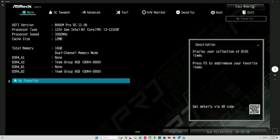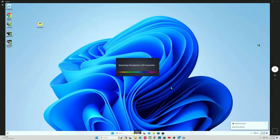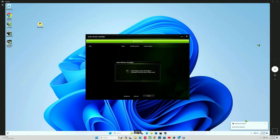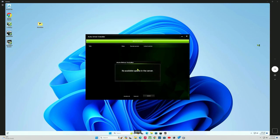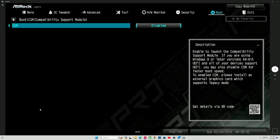We're going to go to tools. We're just going to go to auto driver installer and we're going to enable that. That's important. Next time you boot up Windows, that'll pop up and install all your BIOS drivers that you need. Now, we're going to go to boot. And we're going to make sure CSM is disabled. That's important.